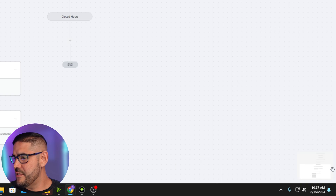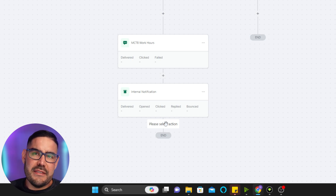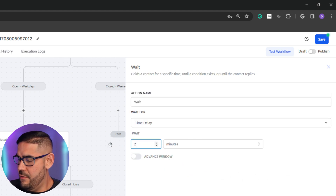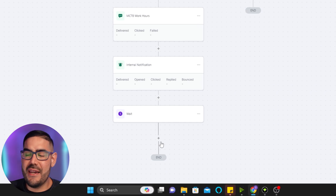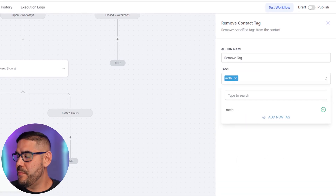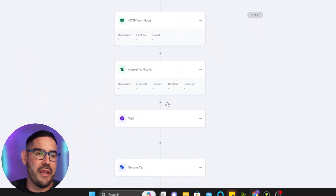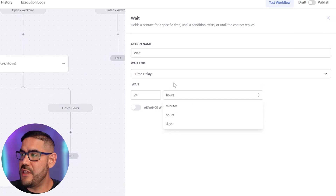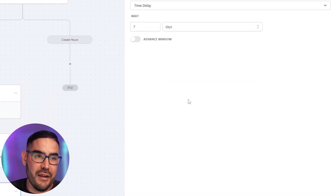Now we add a wait time — I'll set it for 24 hours. This keeps them in the workflow for 24 hours, then we add a 'Remove Contact Tag' action to remove the 'missed call text back' tag. That way, if they call after 24 hours, they can go through the flow again. You can change this wait time to whatever you want — a week, three days — it's up to you.